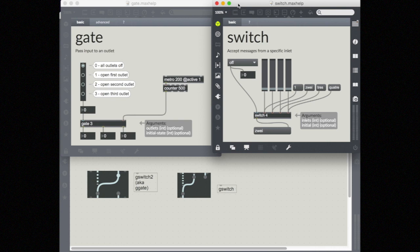In this video, we'll take a look at two really useful objects for number management and logic in Max: a gate and a switch, and there are multiple variations of both of these. The basic idea with a gate is that you can take an input, a stream of data, and choose whether it goes through the gate or not.